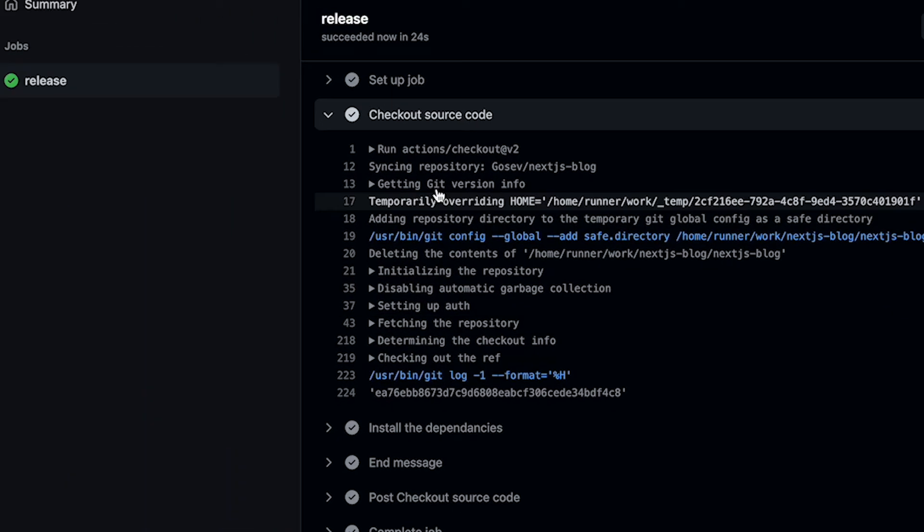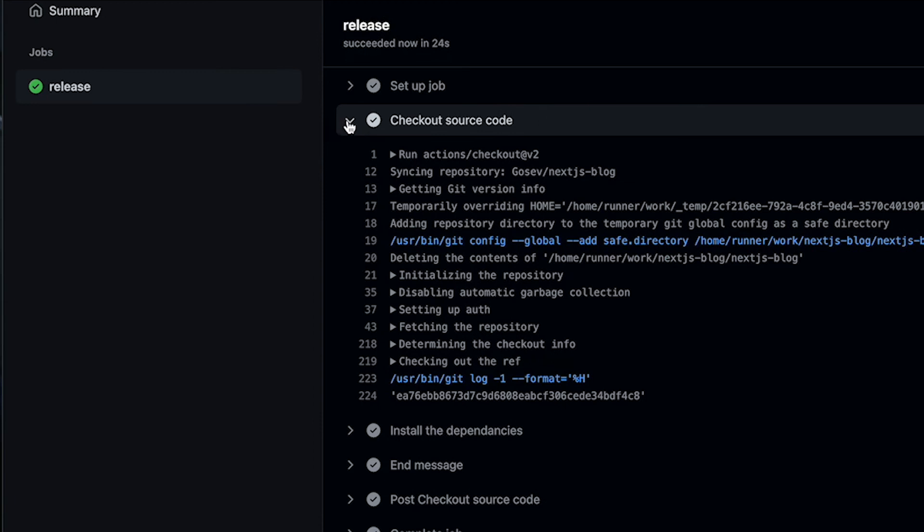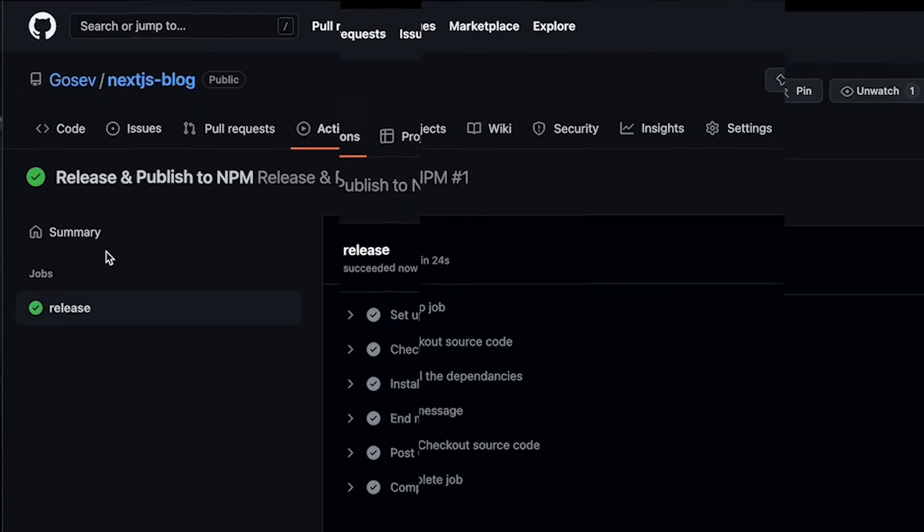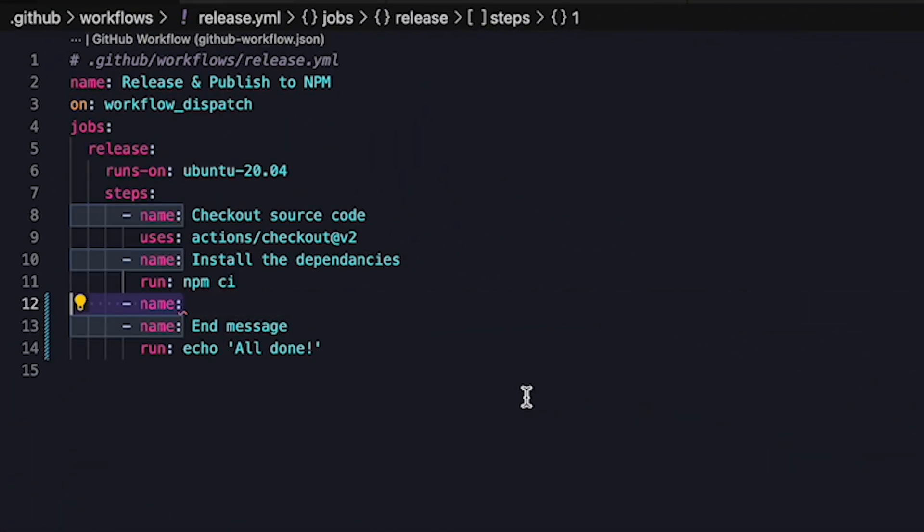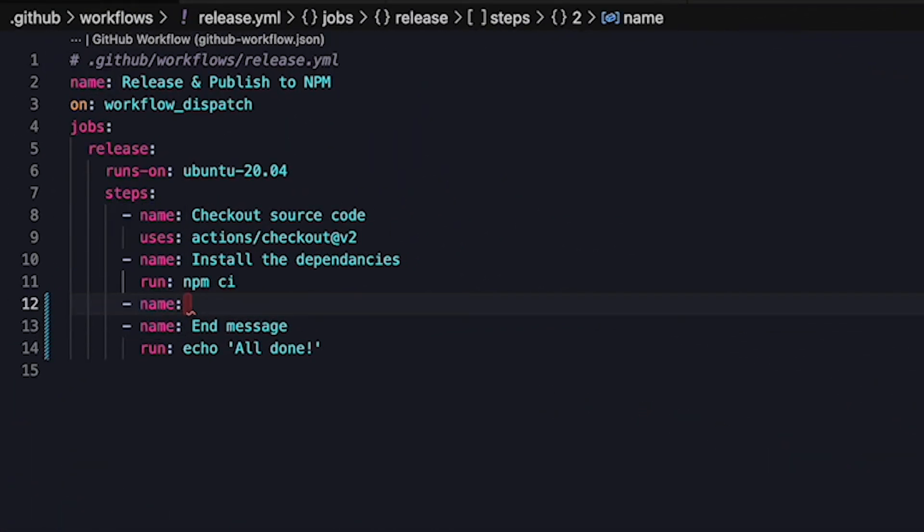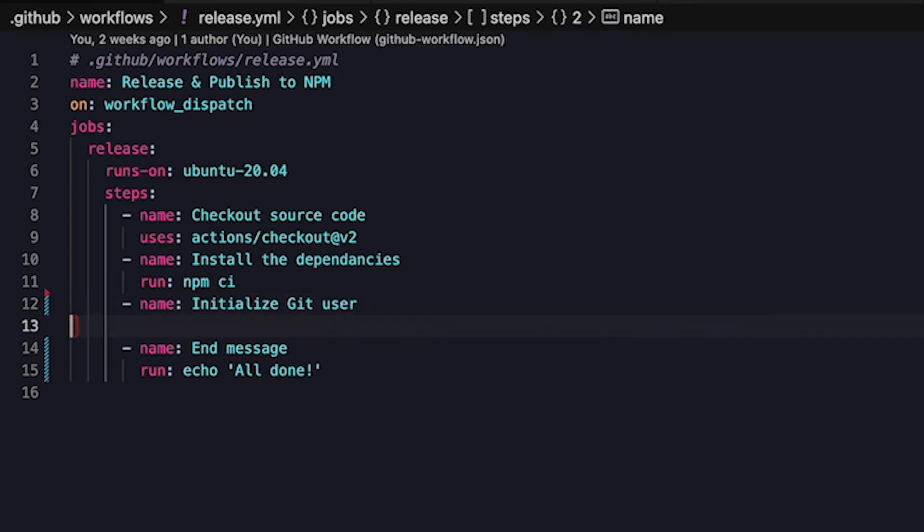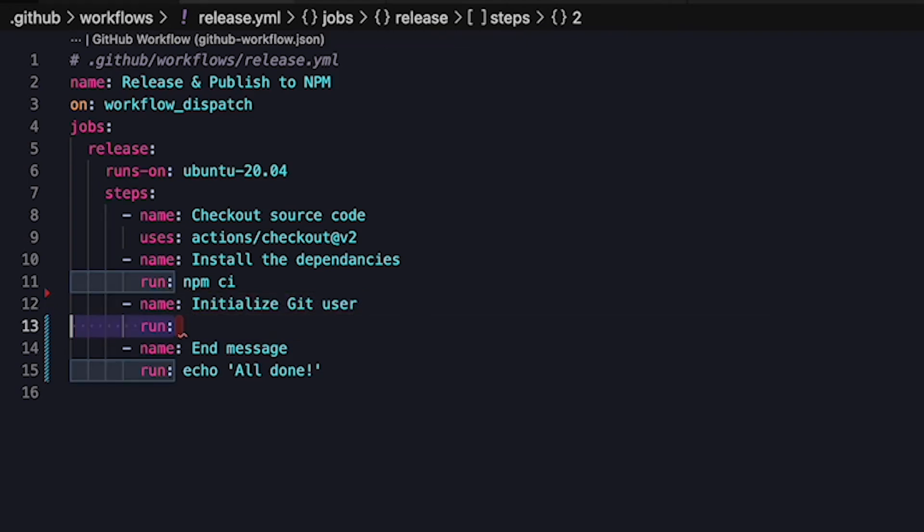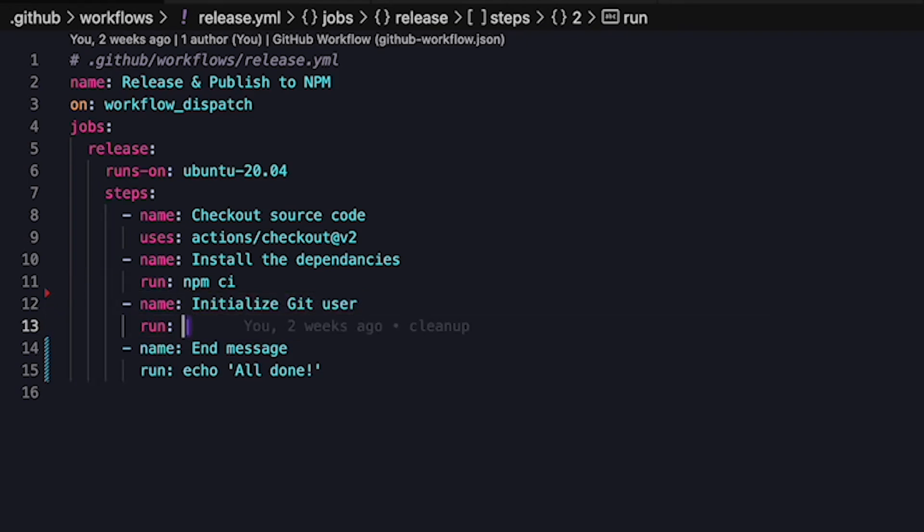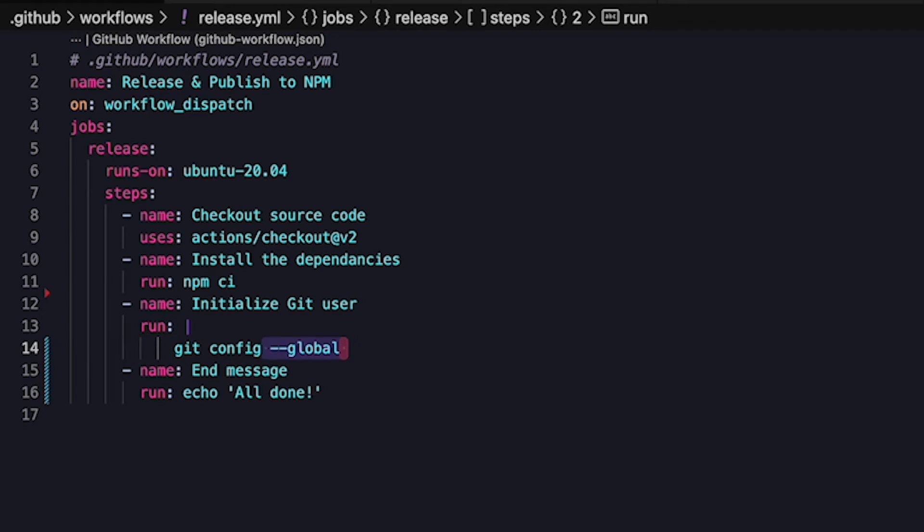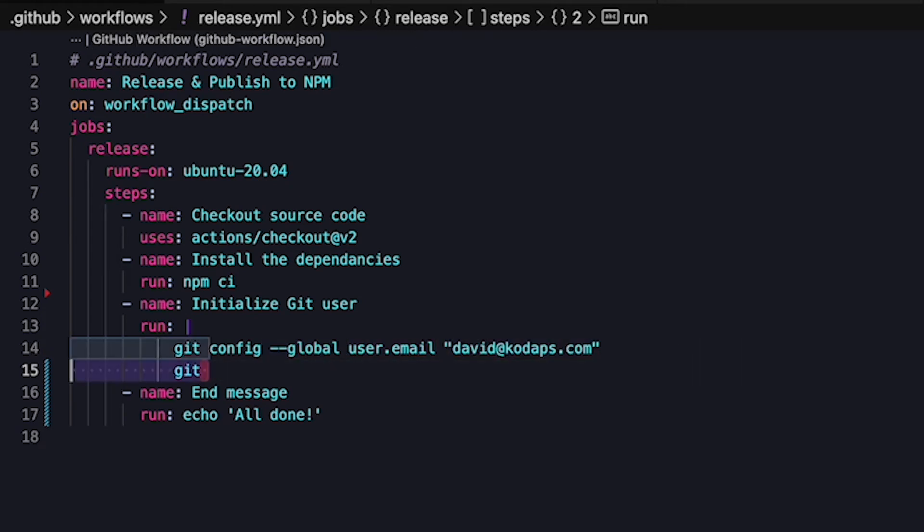The next step is to finish setting up git in the workflow. To do that we add another step in the list after the checkout section that we'll call initialize the git user, and we'll run a series of commands. For that we'll just put a pipe sign after the run entry and on the next line we run the command to configure the git user and the email we want to use.